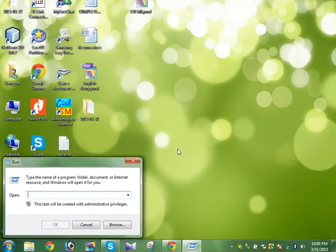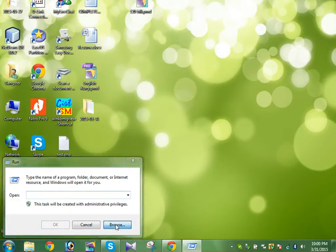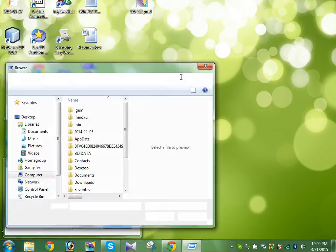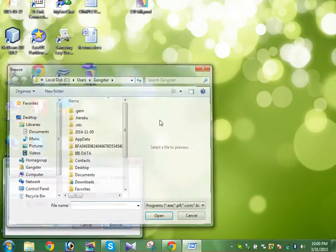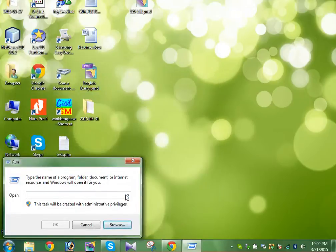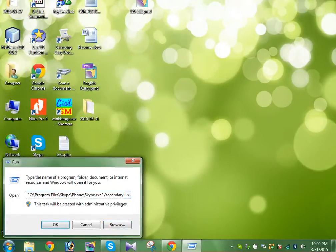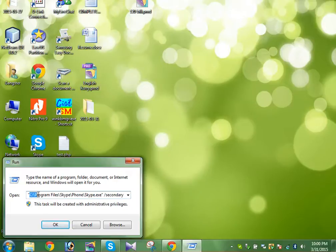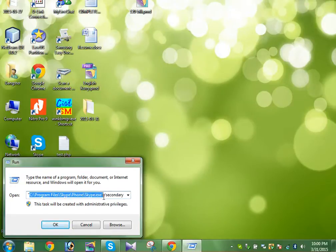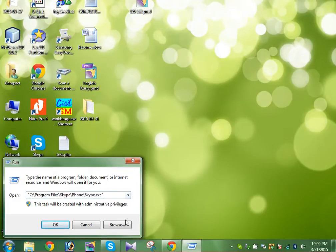Now what you must do is just browse to where your Skype is located. In my system, my Skype is located right here. So let's see: Program Files, Skype, the Phone folder, Skype.exe. So let me help you.